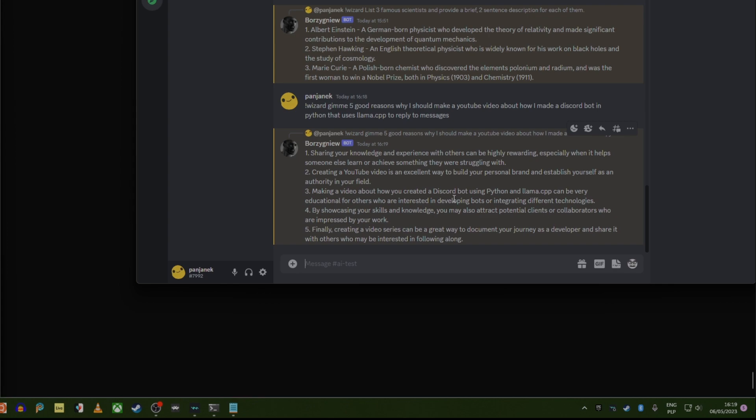Making it a video very good. Educational towards interest in developing is okay. Yeah, maybe showcasing your skills and knowledge. I have no skills or knowledge. Finally creating video can be a great way to document your journey as a developer. Right, so that might be valid. Right this one replied with the wizard LM.